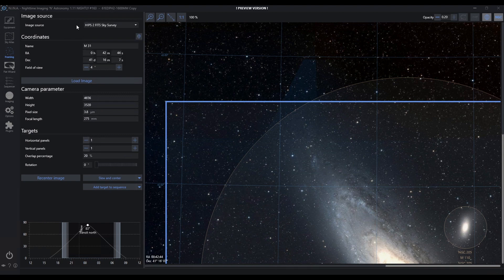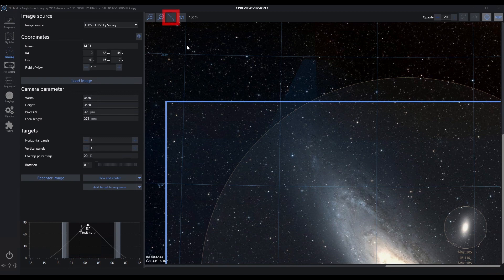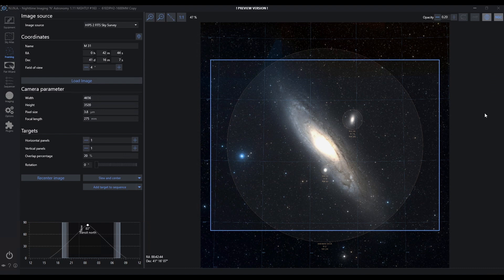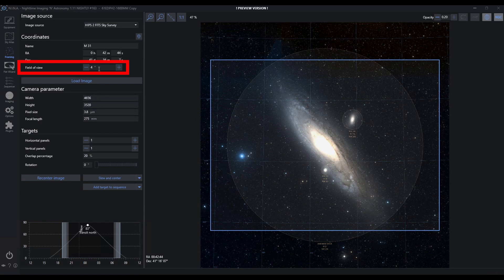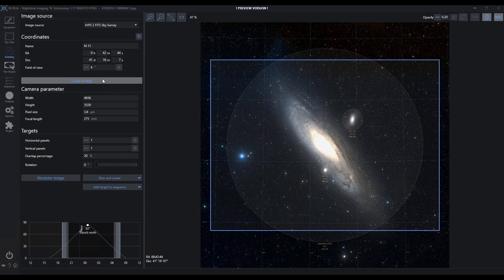I loaded this from the hips to fit sky survey, and it doesn't quite fit the screen. Much like the imaging tab, I can fit this to the area. This entire image is a field of view of four degrees. The more degrees you load, the longer it's going to take for the file to come down. It's going to be a bigger file to retrieve.